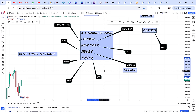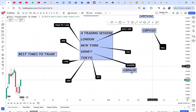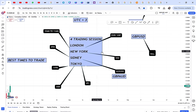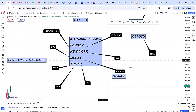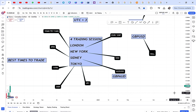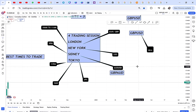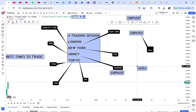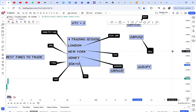When choosing your pairs, choose wisely. AUD/USD is a good pair but during the London session it doesn't move much — it starts moving when Sydney comes in. AUD/JPY can range a lot during the day because AUD is Sydney and JPY is Tokyo, but at night AUD/JPY really moves.